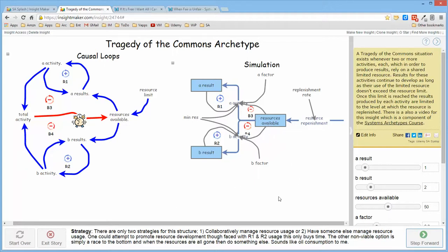Consider what's happening with oil consumption. We're consuming it more and more rapidly year after year and the replenishment rate is on the order of millions of years, so the time will come when it will be gone and then what?